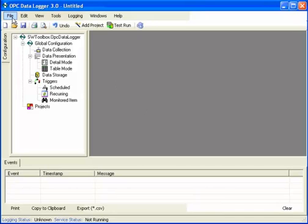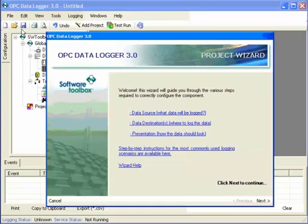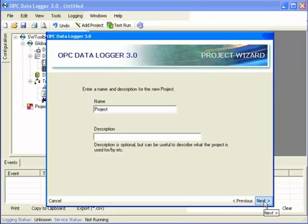To start, we go to File, New. This opens the Project Wizard. Here we can type a name for our project. I'm just going to leave it as the default.